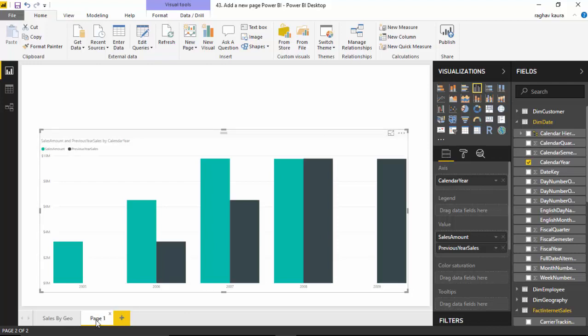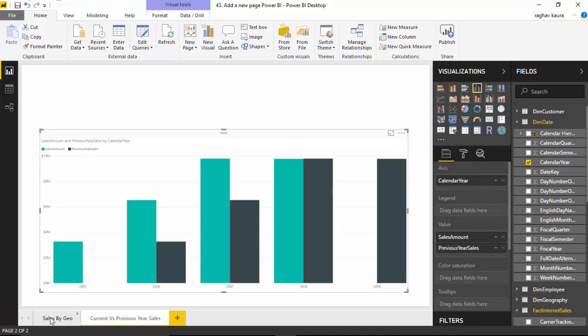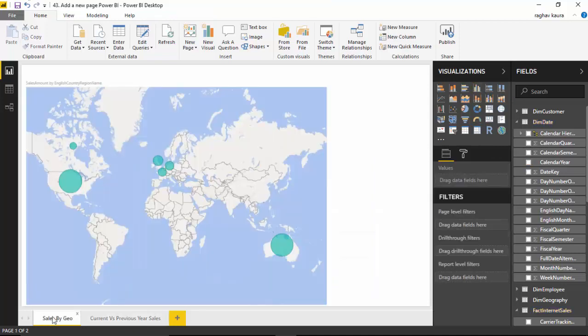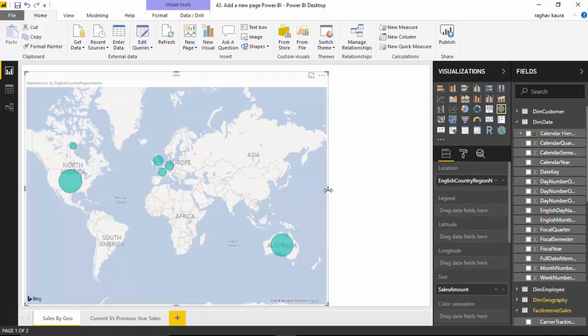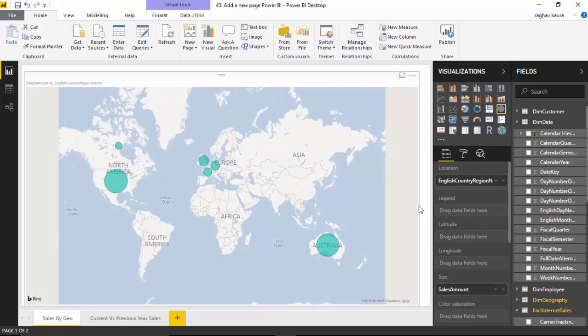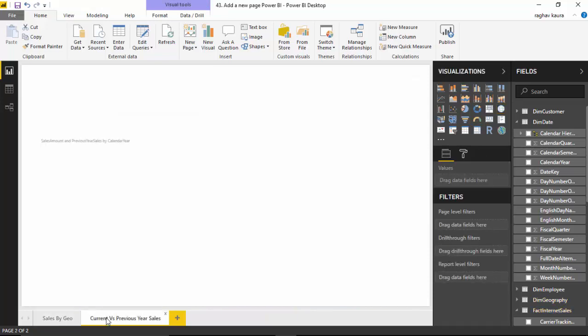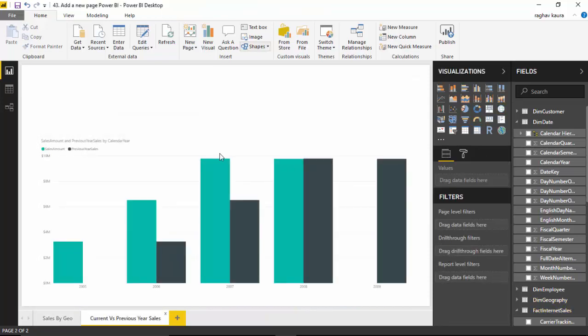I could rename this to Current vs Previous Year. We've created two different pages for two different purposes here: one is Sales by Geography and the other one is Current versus Previous Year Sales. We could add multiple pages on here by clicking on the plus sign multiple times.